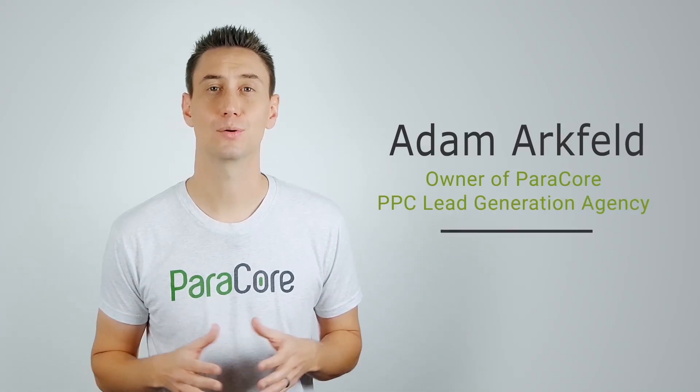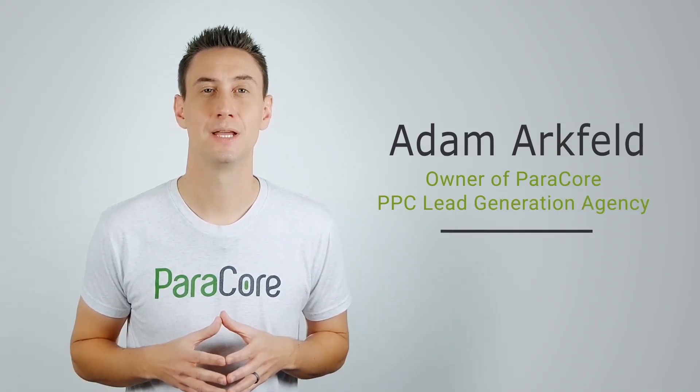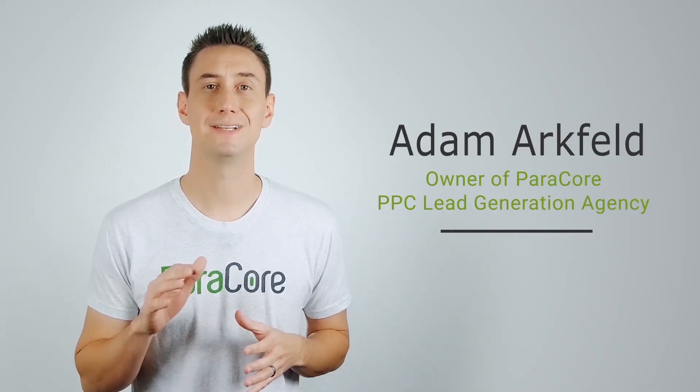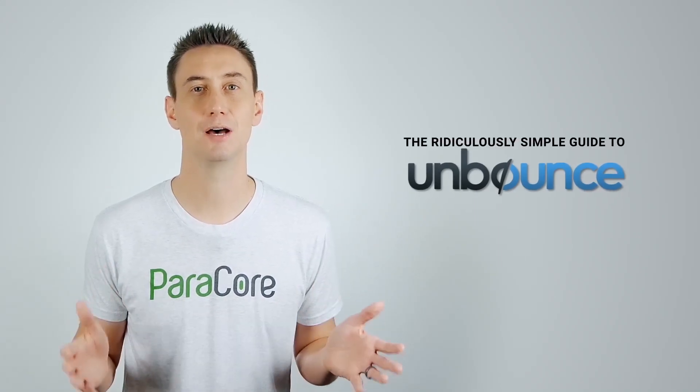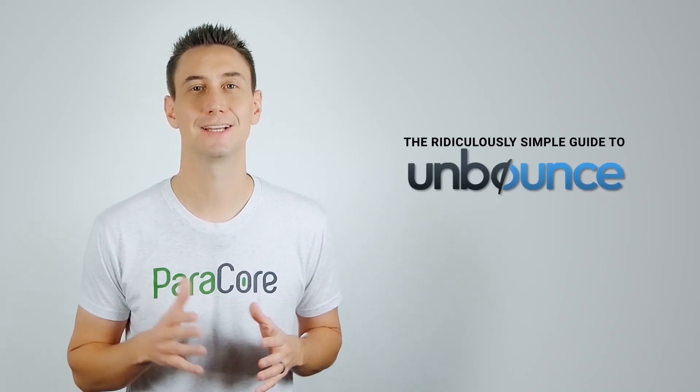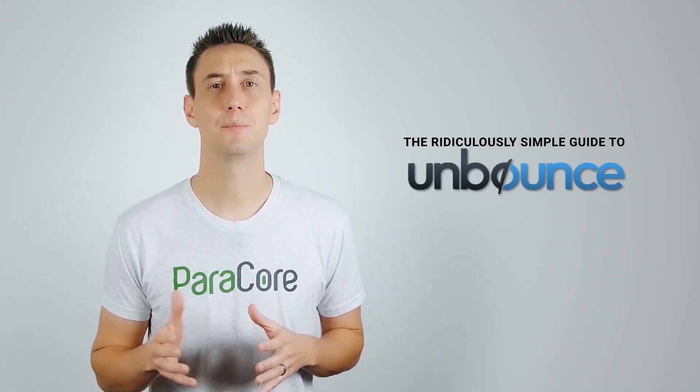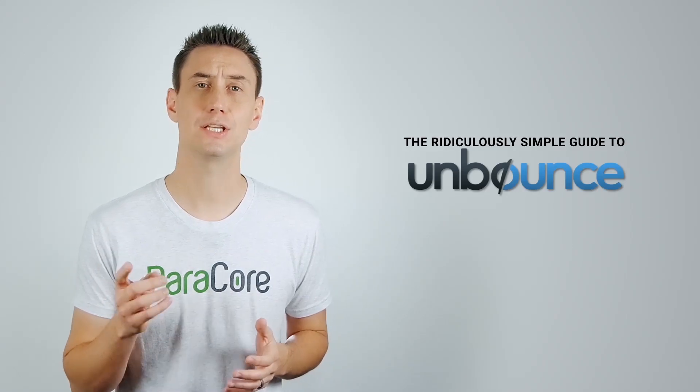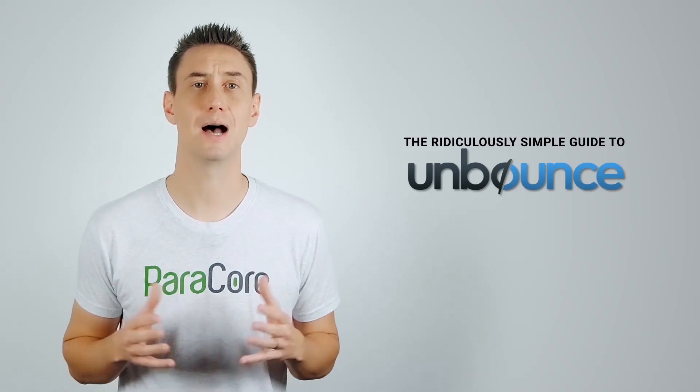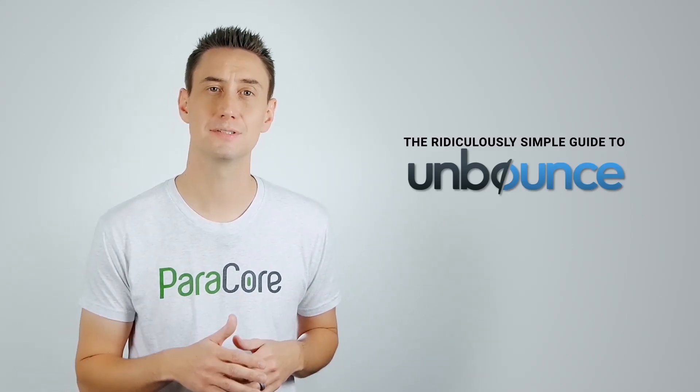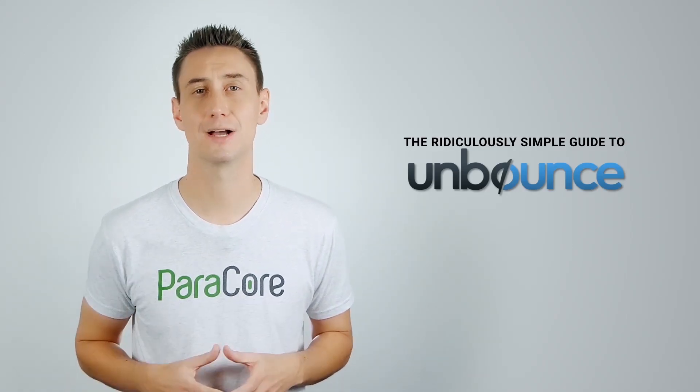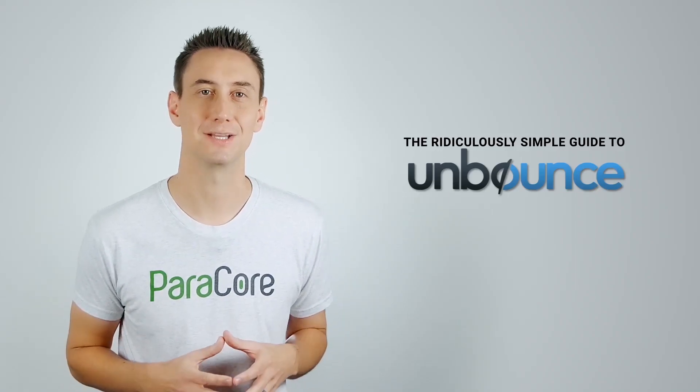Today, I'm your virtual concierge and will give you a lay of the land for Unbounce's interface and features. I'm Adam Markfeld, owner of ParaCore, a pay-per-click lead generation agency. This is my third of nine videos in my ridiculously simple guide to using Unbounce, an online landing page builder. This is a comprehensive video series focused on helping marketers like you dominate the marketing industry by using Unbounce to convert more prospects with relevant landing pages.